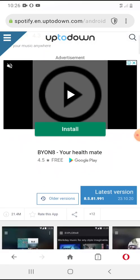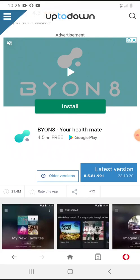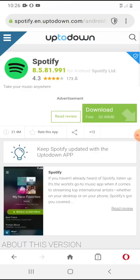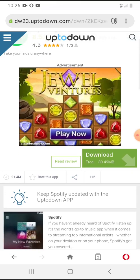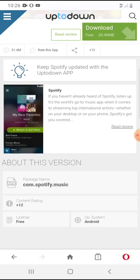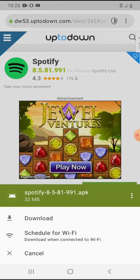It will take you to the latest version of Spotify, dated 23rd October 2020. Click on the latest version and then click the download button. Here is the Spotify 8.5.81.991 APK — hit the download button to fix the issue.